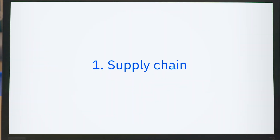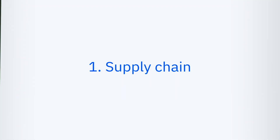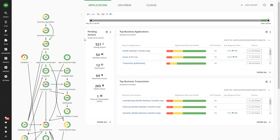Step one: Supply chain. Connect your environment to Turbonomic. This can be done in just a few clicks and Turbonomic will automatically start collecting data about your environment.